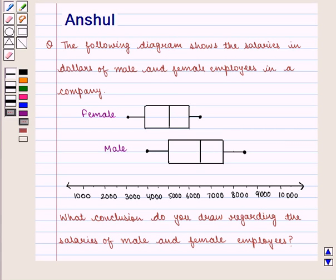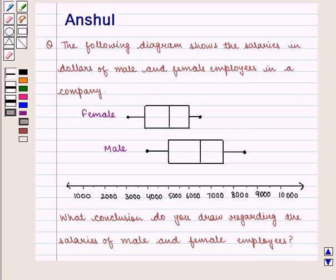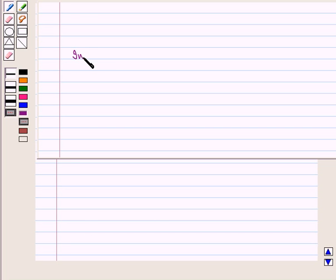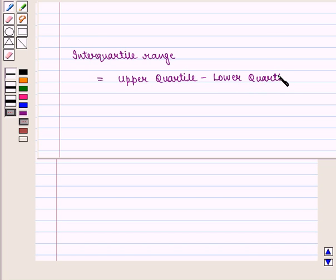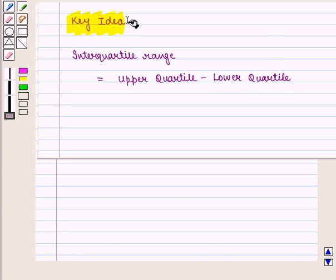Hello and welcome to the session. In this session, we are going to discuss the following question: the diagram shows the salaries in dollars of male and female employees in a company. What conclusion do you draw regarding the salaries of male and female employees? We know that interquartile range is given by upper quartile minus lower quartile. With this key idea, let us proceed to the solution.